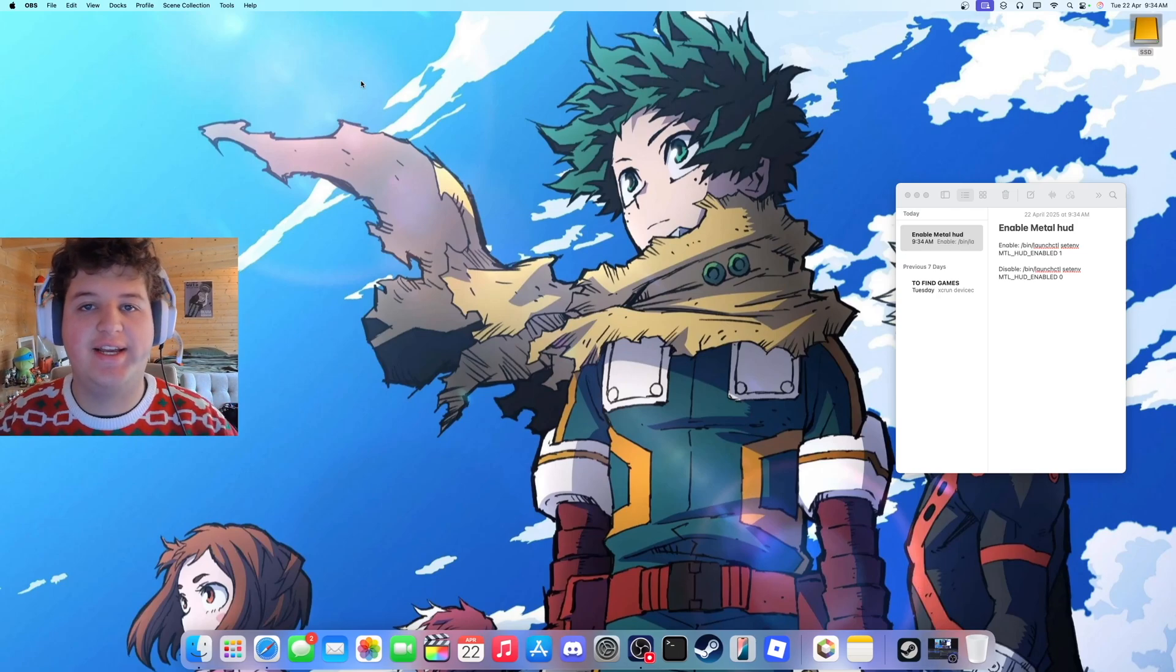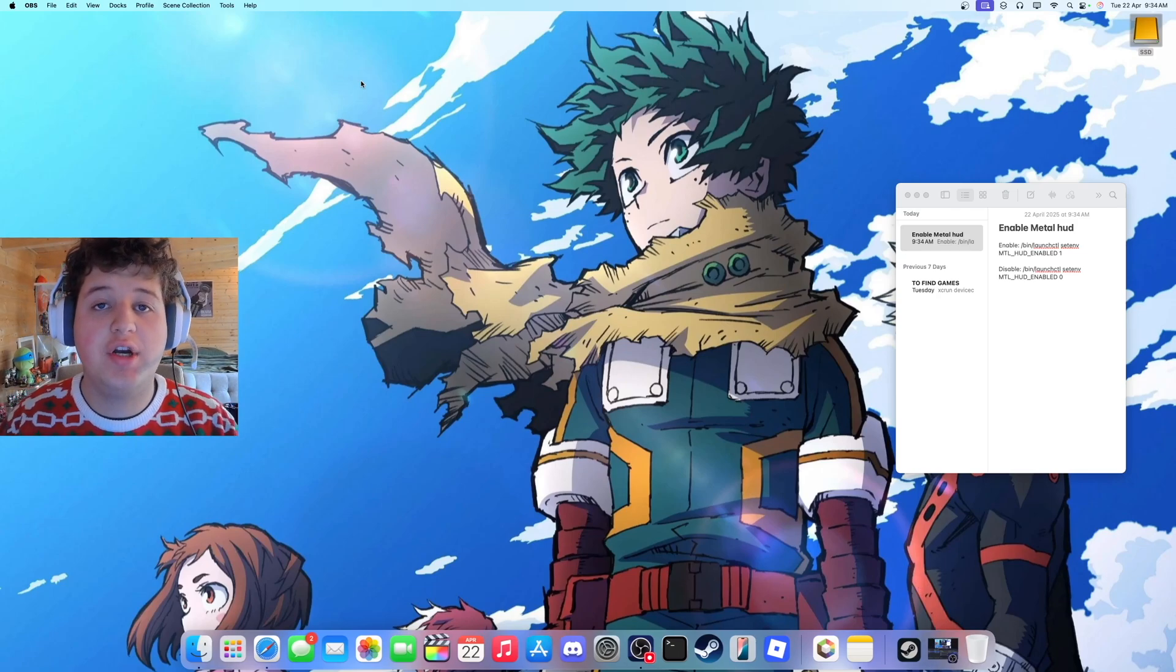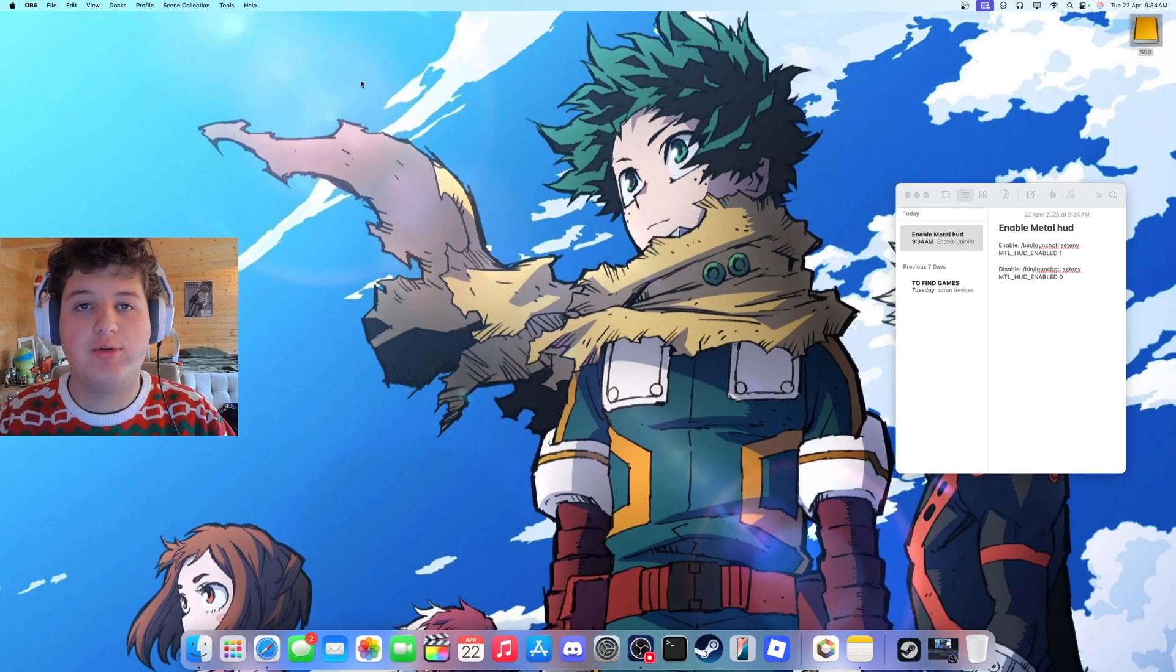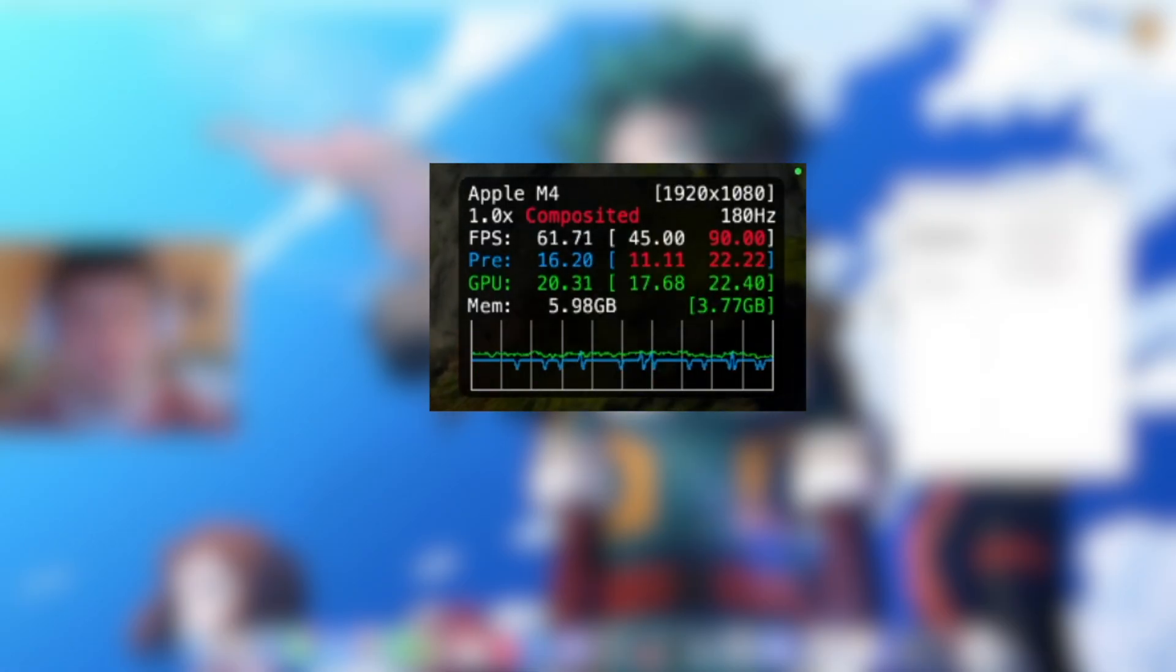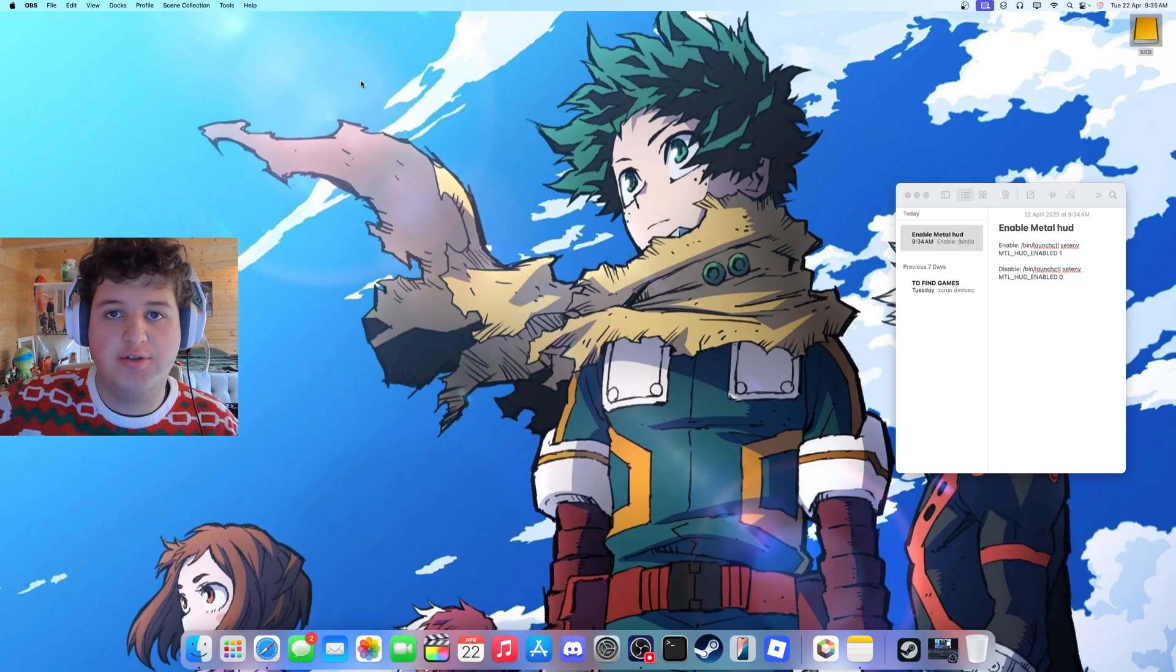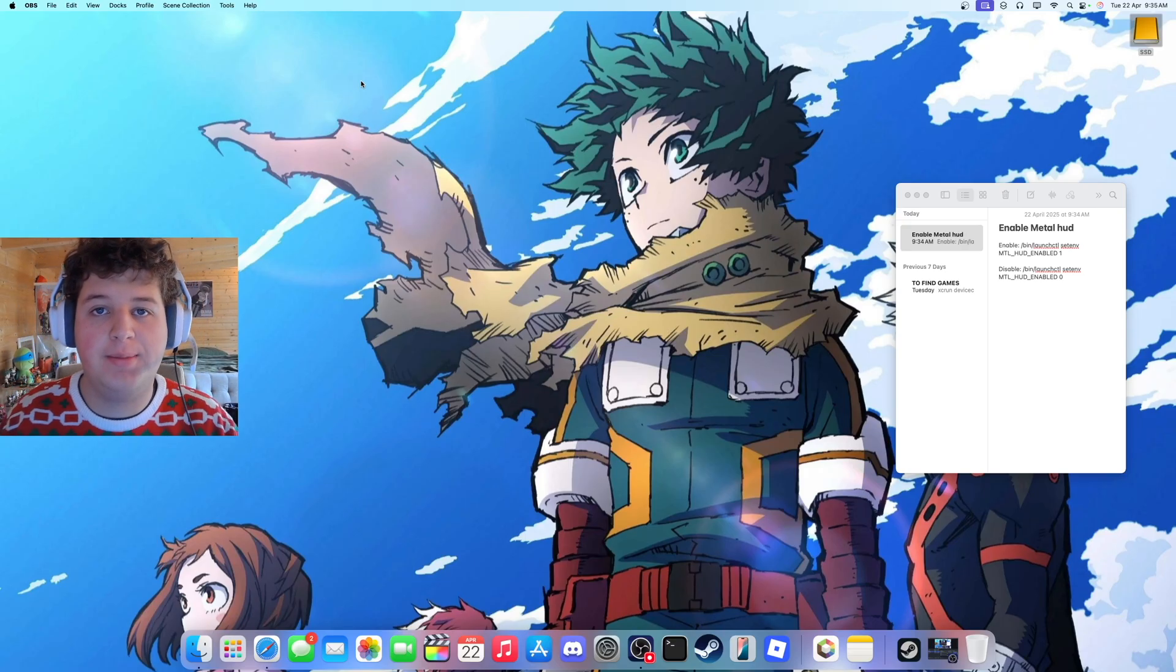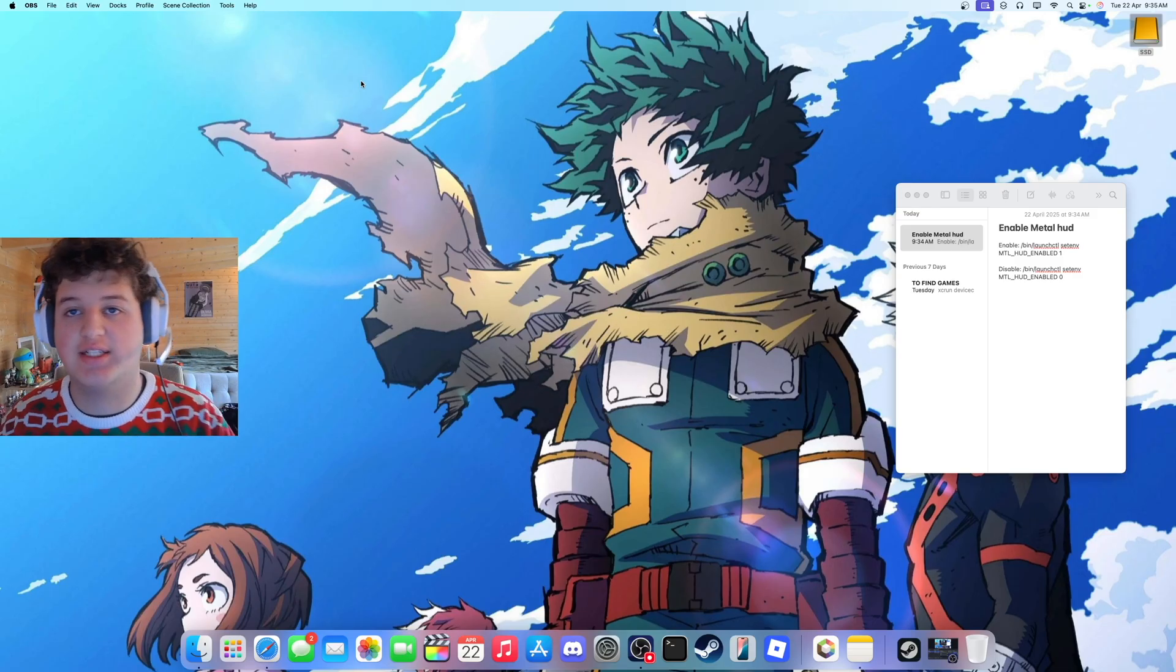Hello everyone, DustyFlagger here and in today's video I'm going to be showing you how to enable the Metal HUD on your Mac for gaming. So basically this will tell you your frame rate and the frame time and all of the things like that.